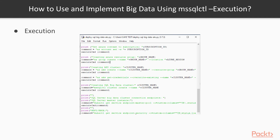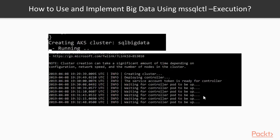If you would test it multiple times, you can modify the script already, so you just have to run it. This is the output of the creation. If you want to delete the cluster, just use MS SQL cluster delete with the name and force flag.